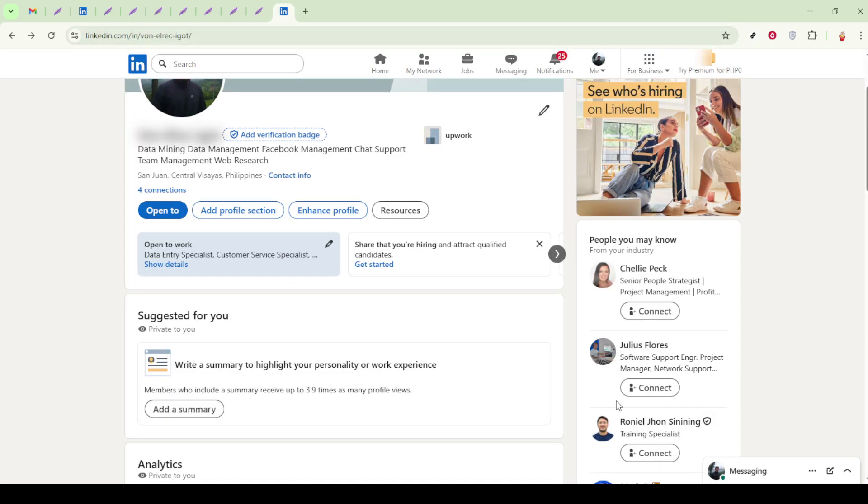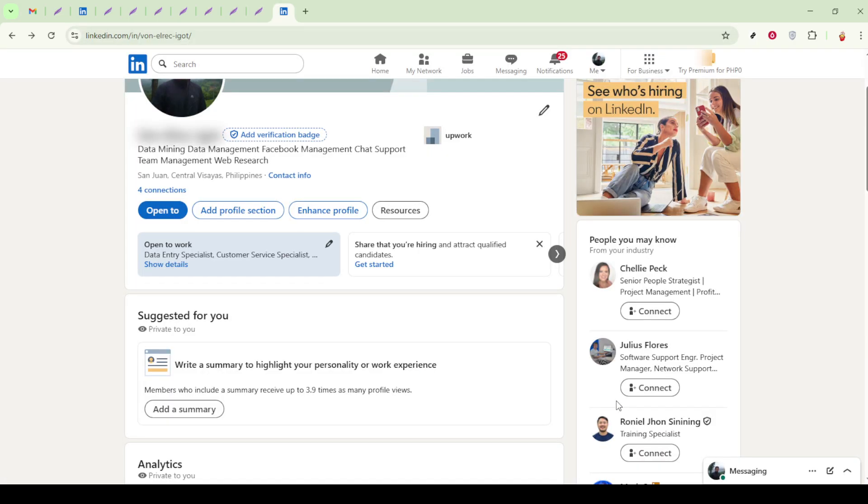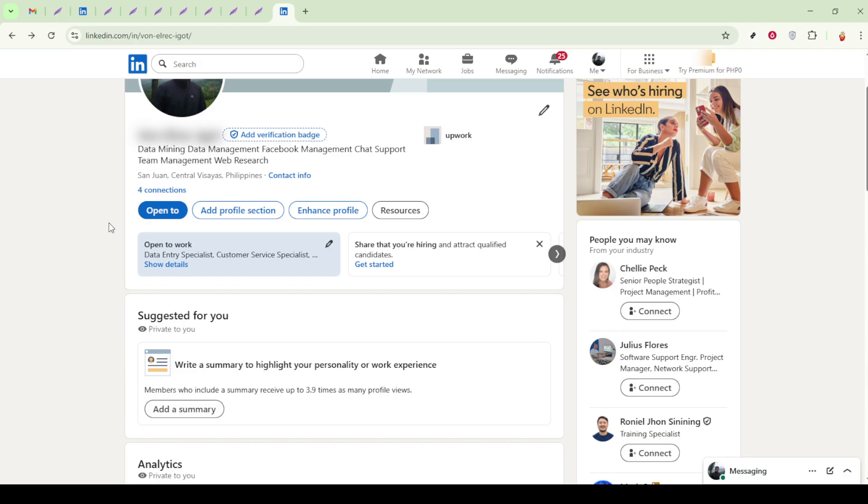If you want even more visibility, consider adding your portfolio link to the Contact Info section. This is located under the Edit Intro page. To find this, return to your profile and click on the pencil icon near your profile picture. This leads you to the Edit Intro page, where you'll find the Contact Info section.